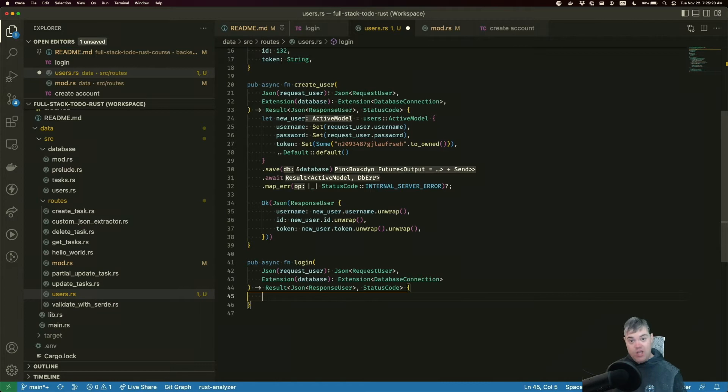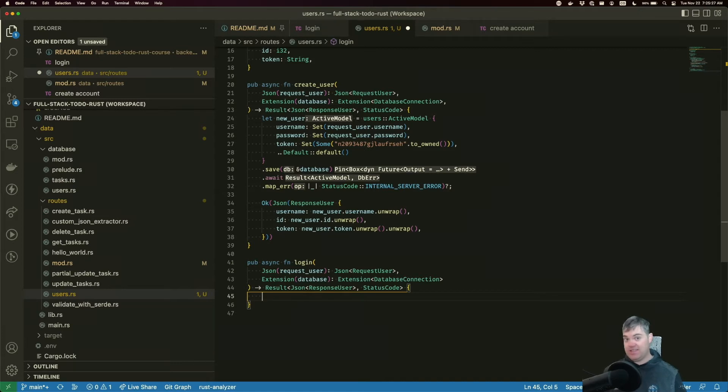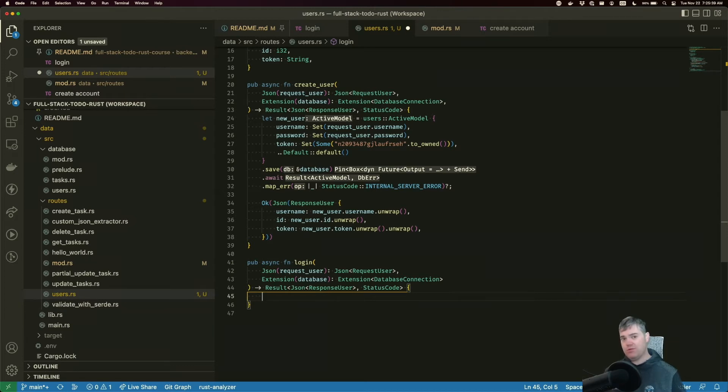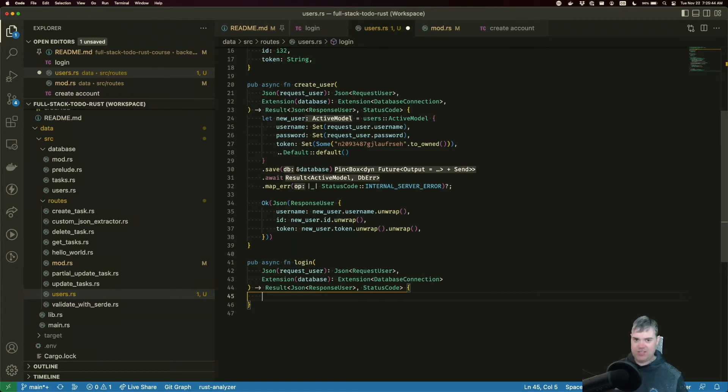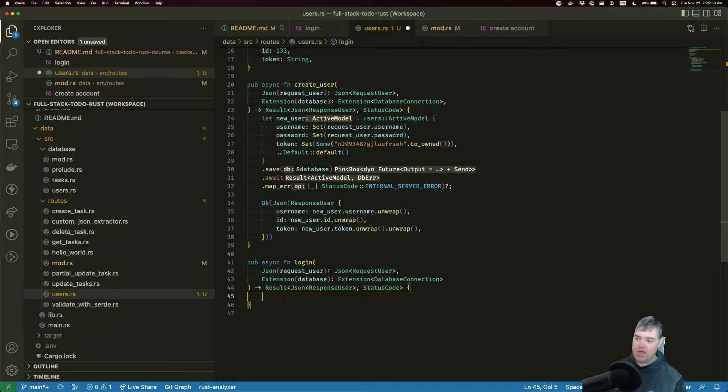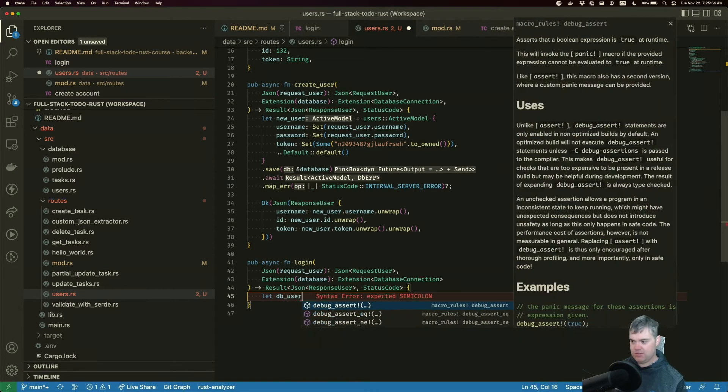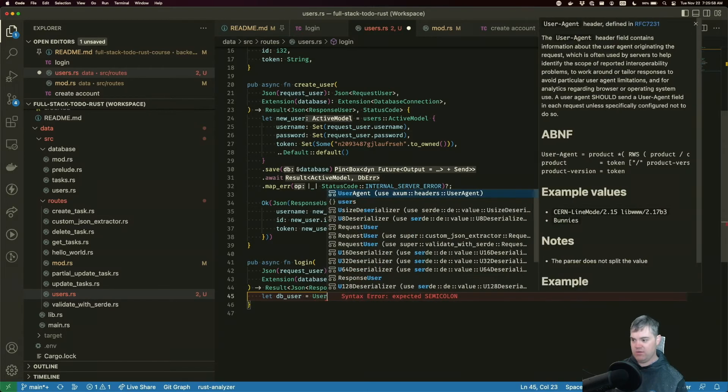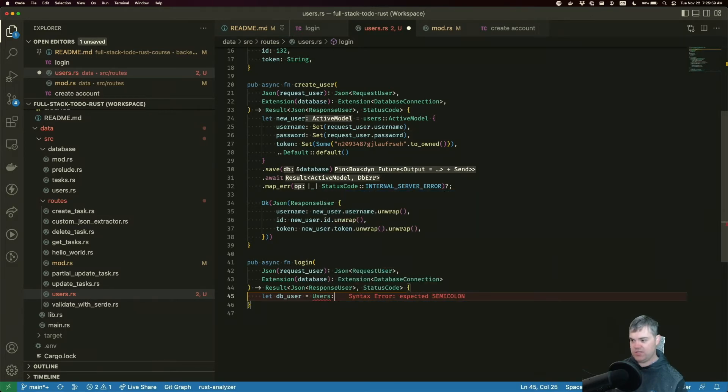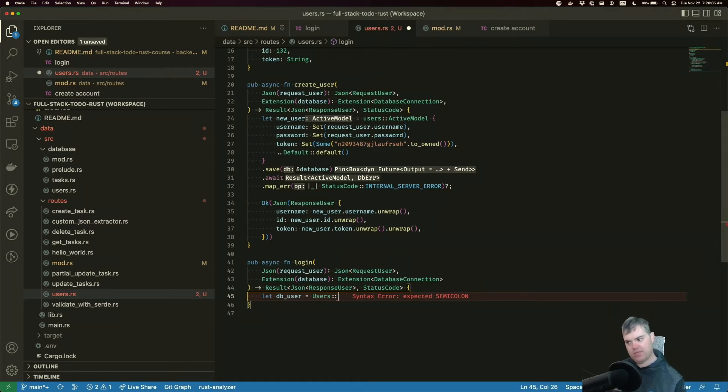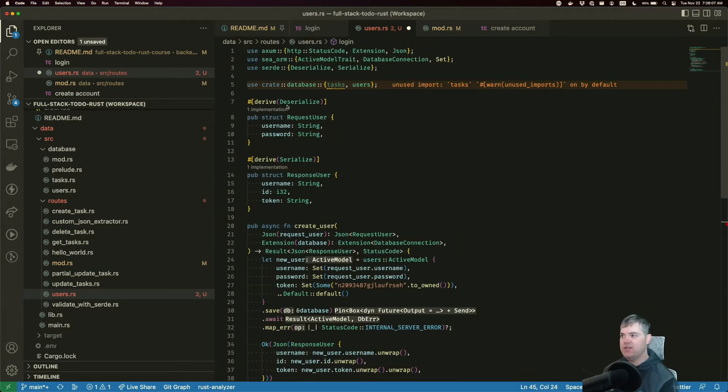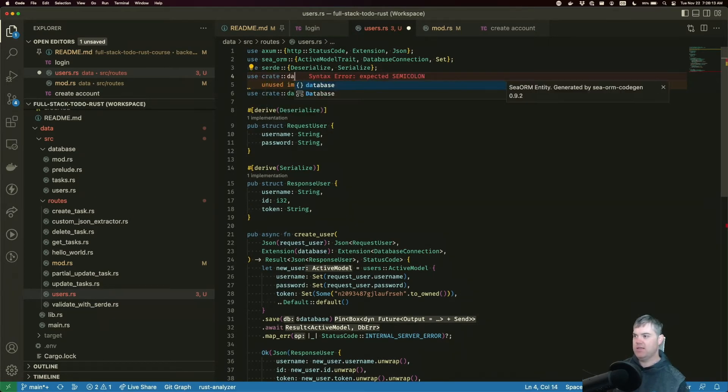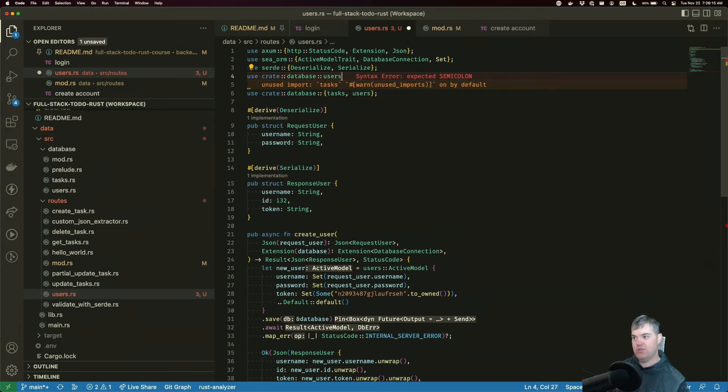Logging in means going and finding the user by the username and then comparing the passwords to make sure that they exist. Normally, we'd want the usernames to be absolutely unique. That's actually one of the reasons why people like to use emails as their usernames. Let's pull in use crate database users. This is going to be the entity as users.